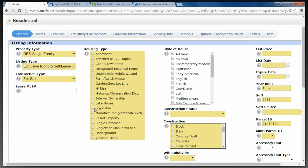I do want to point out that Single Detached at the bottom is your normal house. Detached means there's no other unit or property attached to it. Attached would be the attached or half-duplex option, which is the opposite of Single Detached. Just remember that detached has nothing to do with the garage — we get a lot of confusion about that. It has to do with whether it is attached to another unit or property. This particular house we'll say is Single Detached.